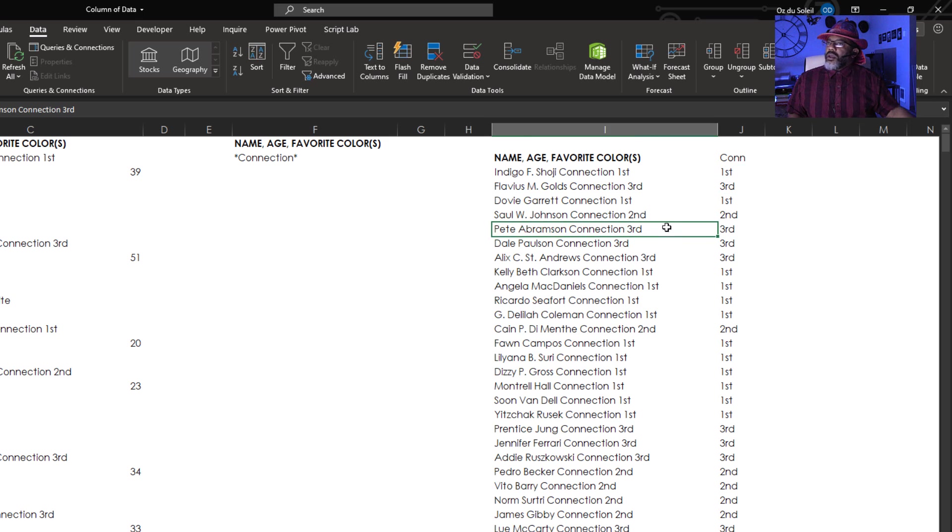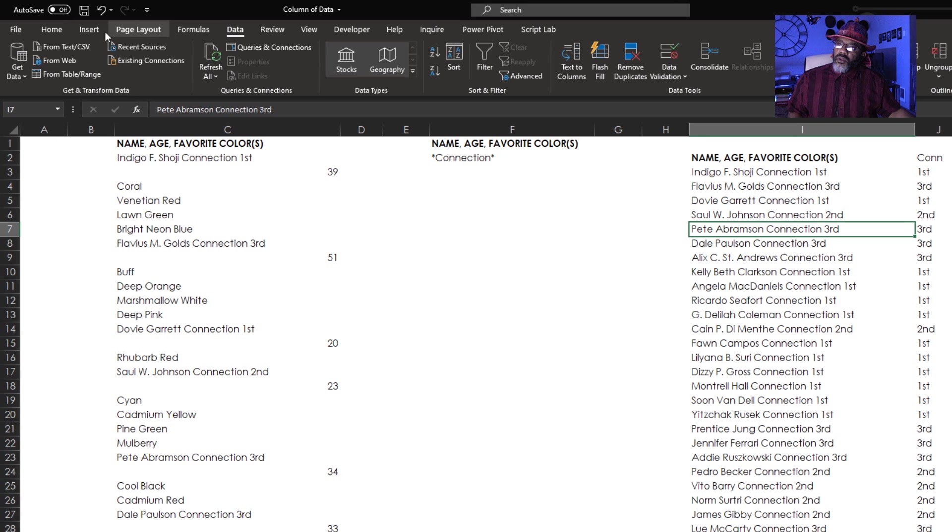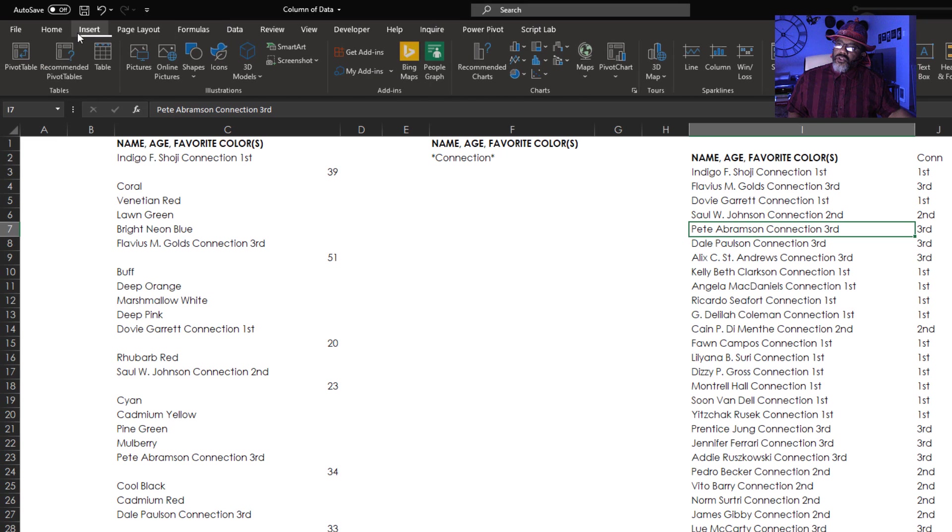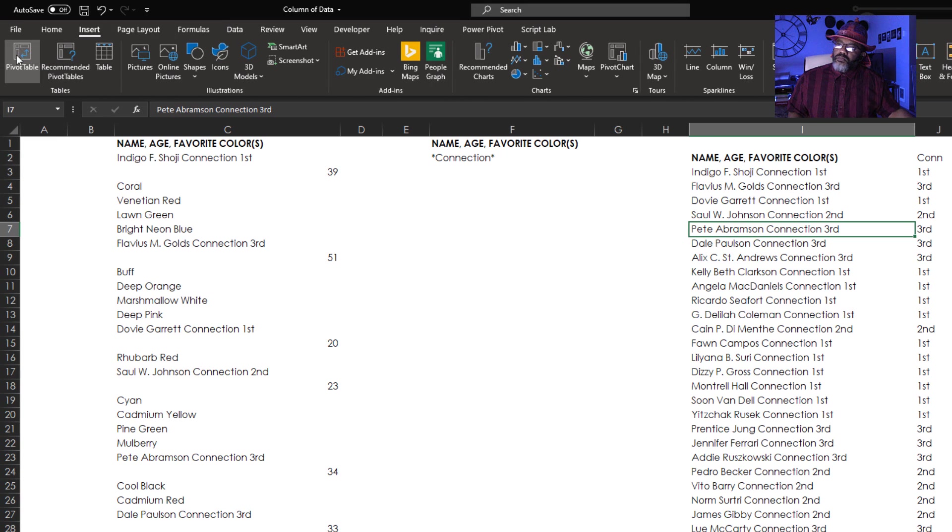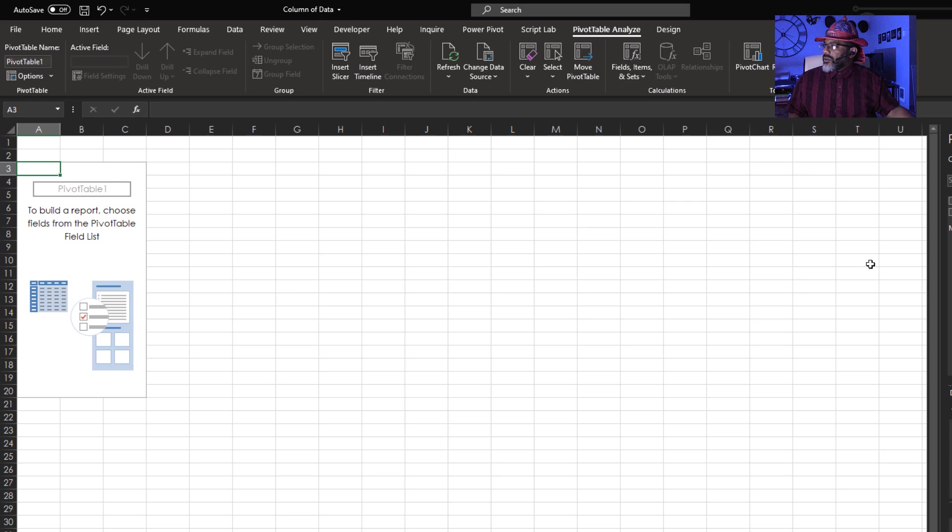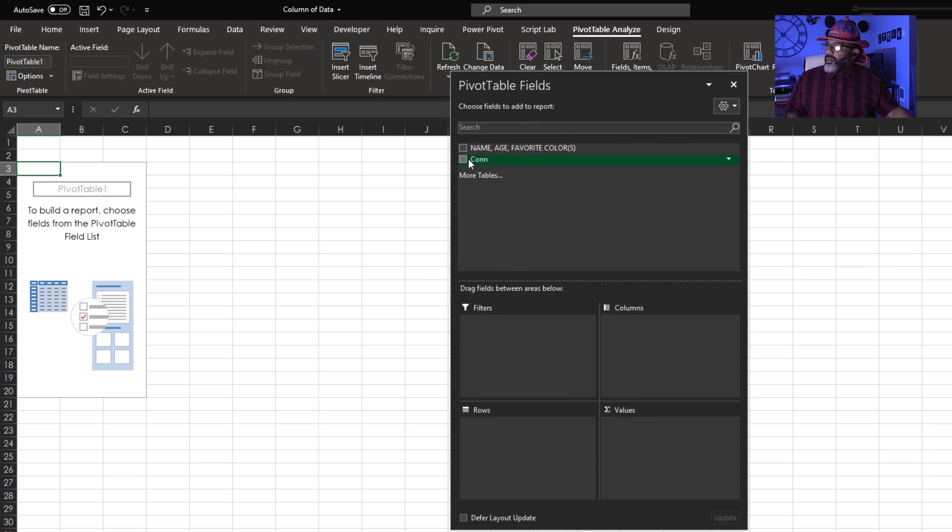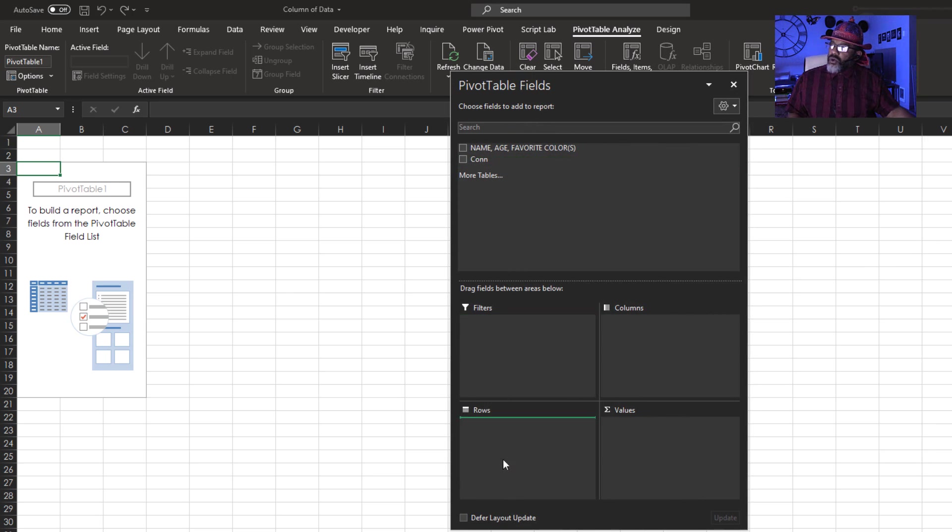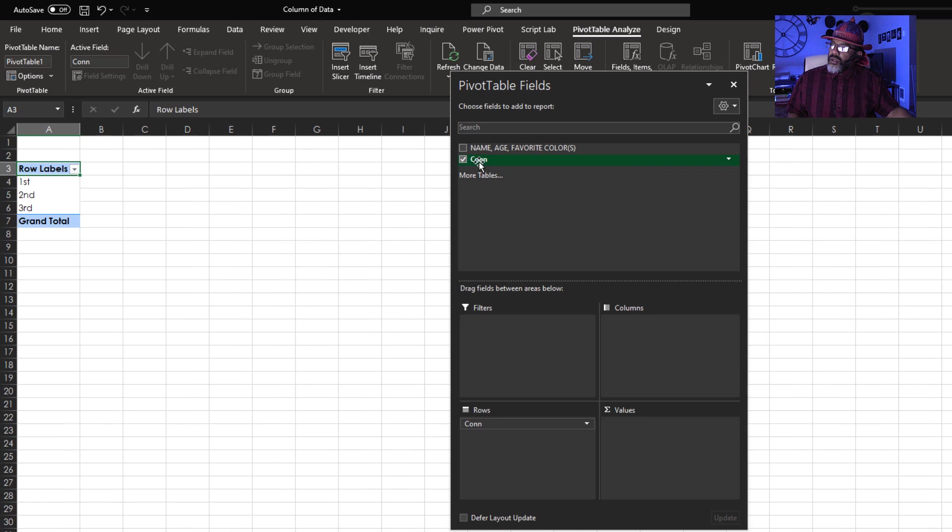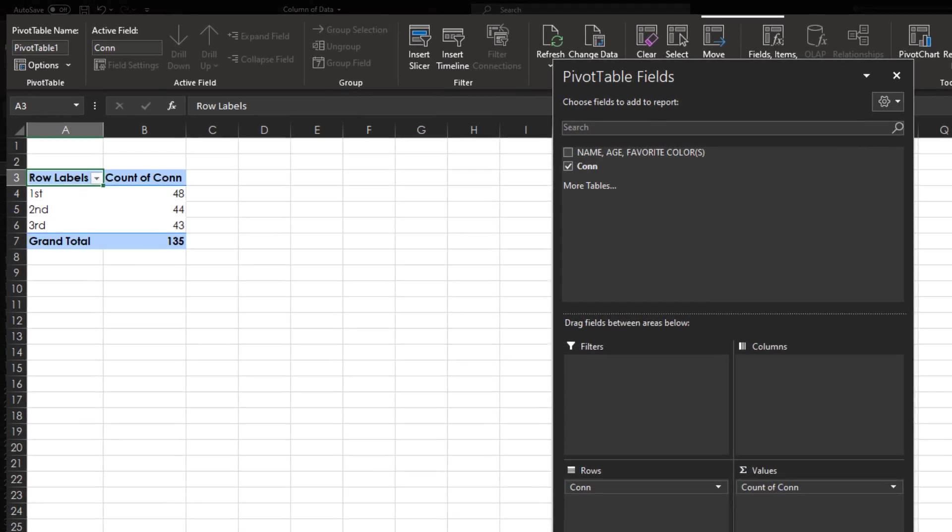And then insert a pivot table. Insert. Pivot table. New worksheet. I'm going to put connection in rows. Connections in values.